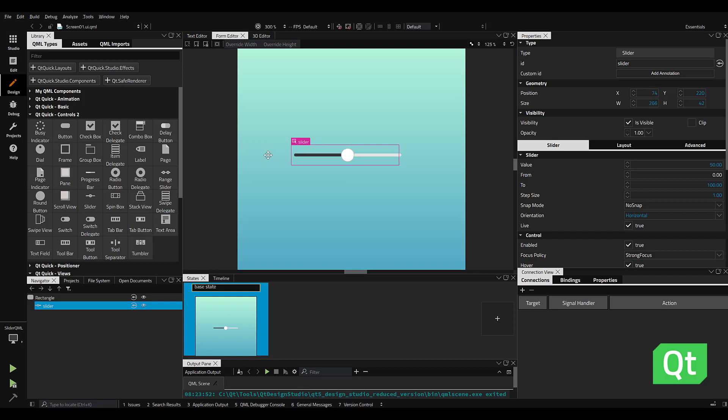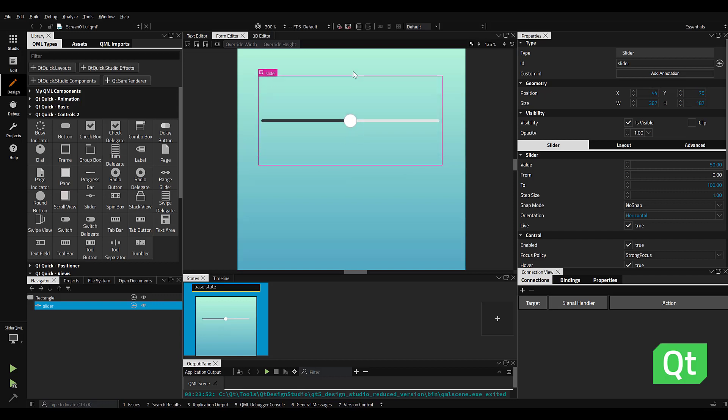We can scale the control by clicking and dragging on the sizing handles or within the properties panel.